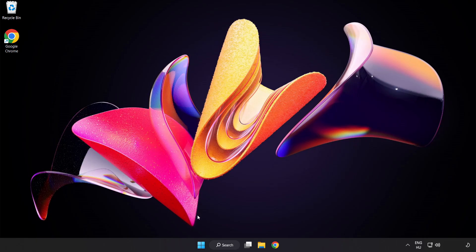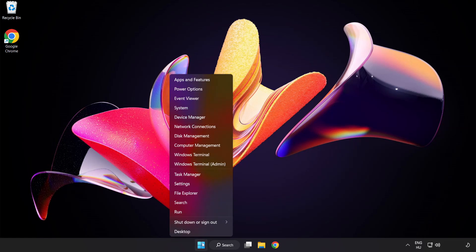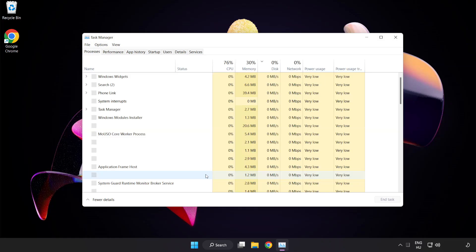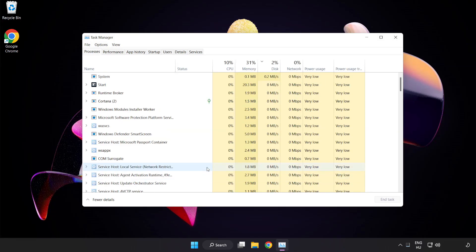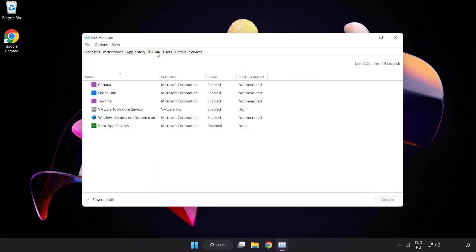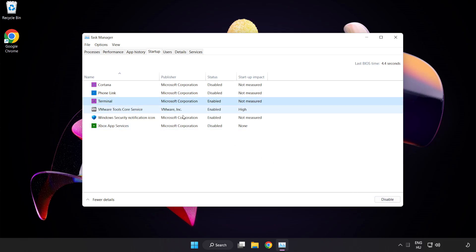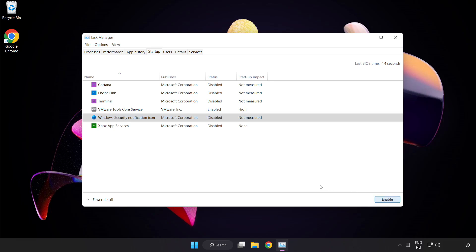Right click start menu. Open task manager. Click startup. Disable not used applications. Close window.